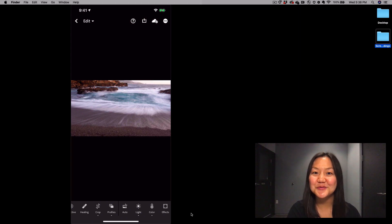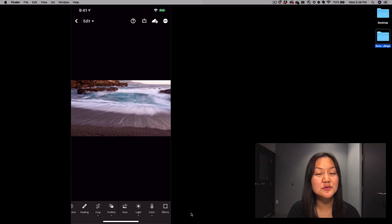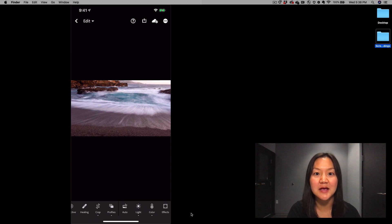Welcome to In a Lightroom Minute. My name is Pei Ketron, and today I'm going to talk to you about shooting long exposures using the Lightroom mobile camera.